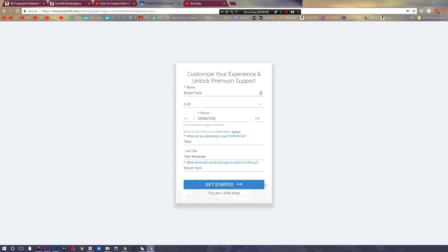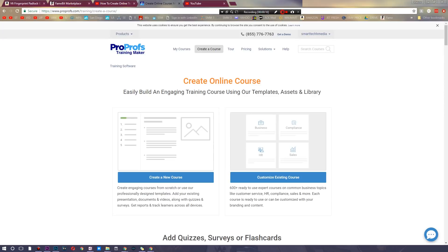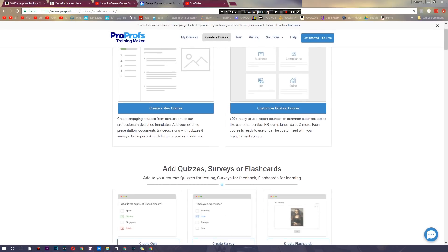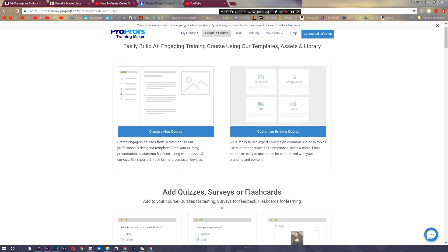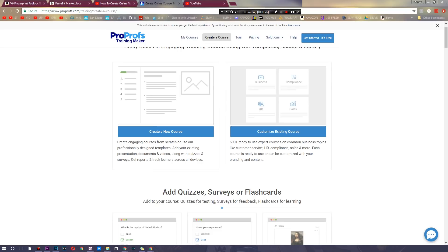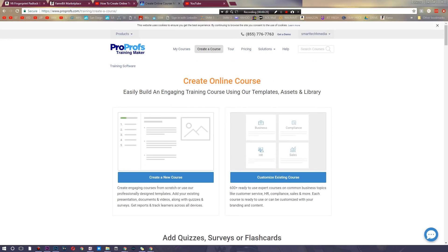So this is where things get super interesting. You could technically go and create an online course or you could customize an existing course. There's 600 courses already ready for common business things, everything from customer service to HR to compliance to of course sales. And each of these courses are ready to customize to your particular brand or company.